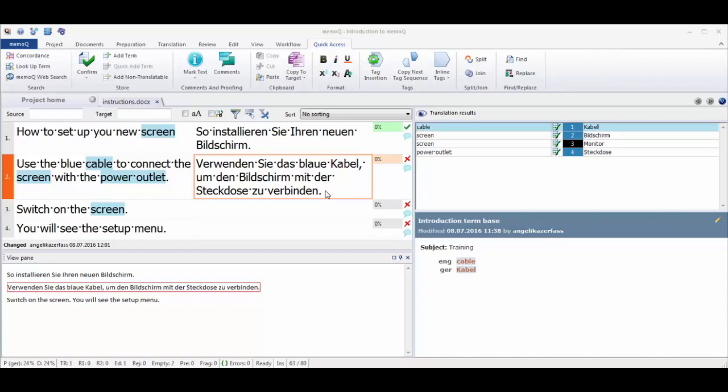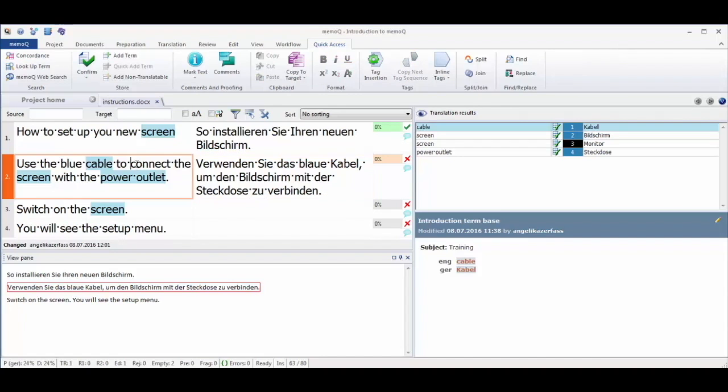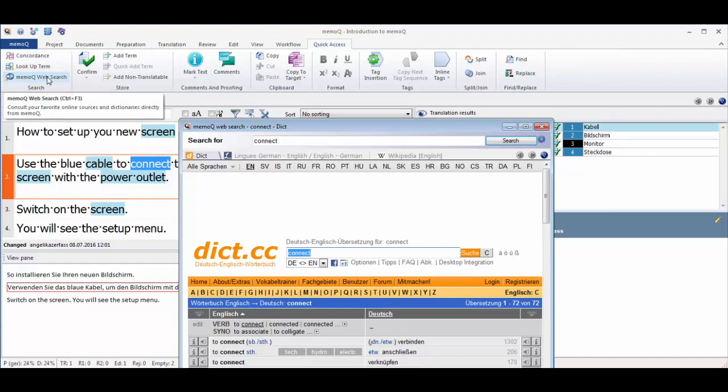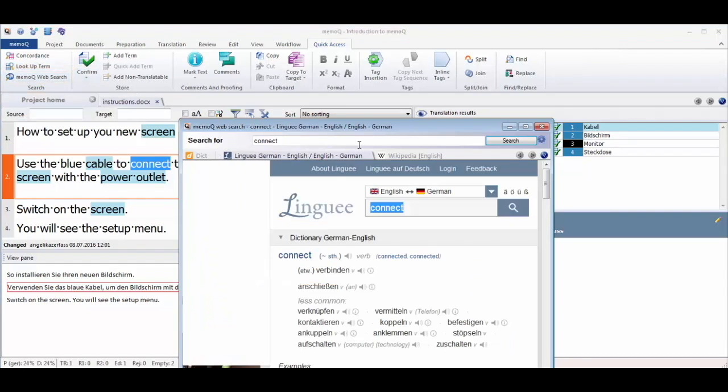In addition to the built-in MemoQ term base where you can collect your own terminology, MemoQ also connects to your favorite online dictionaries. You can start a search for a term in several online dictionaries at any time. MemoQ will run the search for you and show the results from all online dictionaries in a browser window.